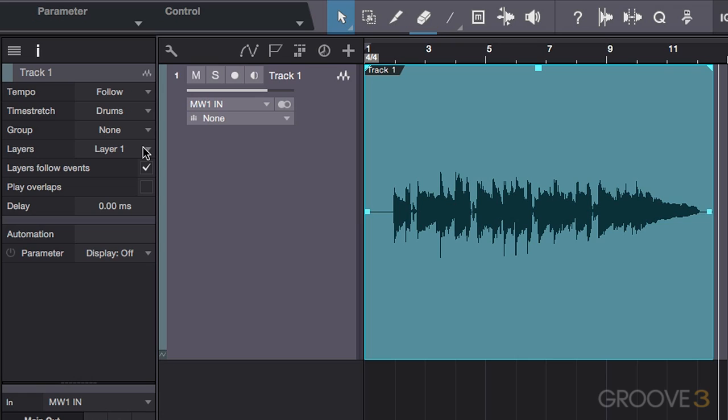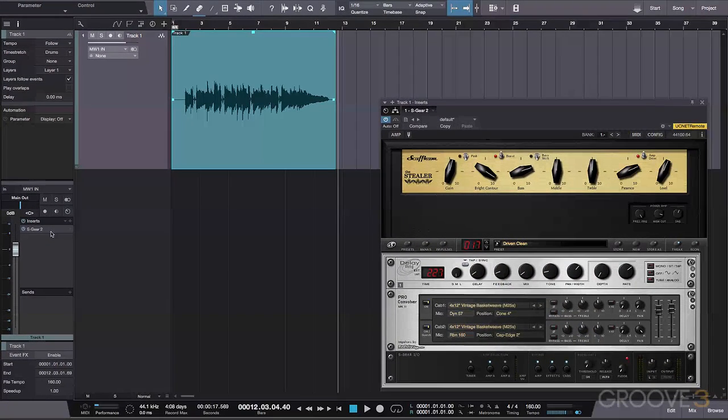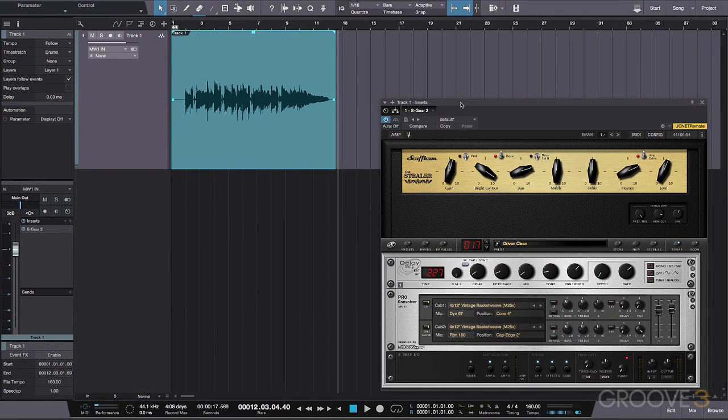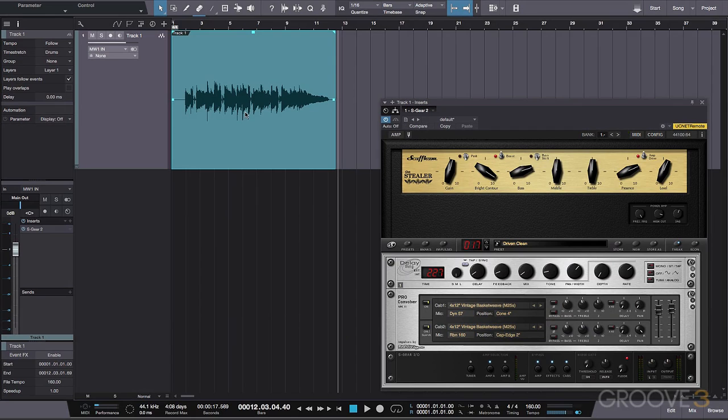So in the case of this guitar track, rather than create a whole bunch of individual new tracks to try different ideas, we can simply create a new layer that will be sent to the same guitar amp plugin inserted on the track, in this case the excellent Scuffham Amps S-Gear. Working this way also saves us the CPU load of having multiple amp-sim plugins running at once.